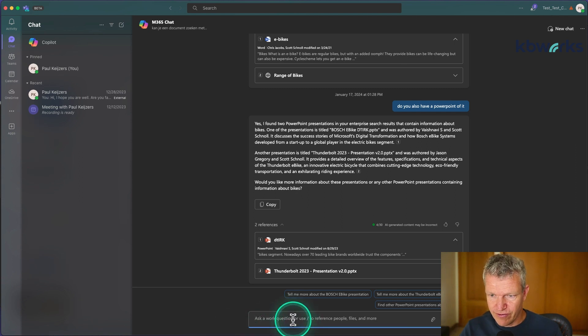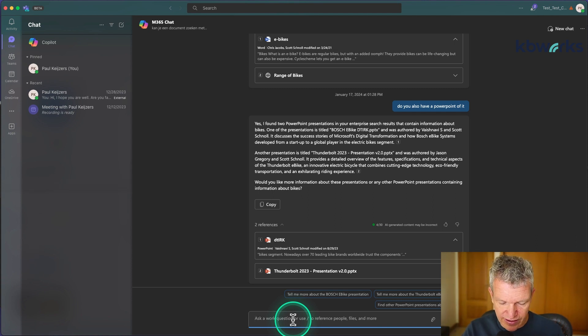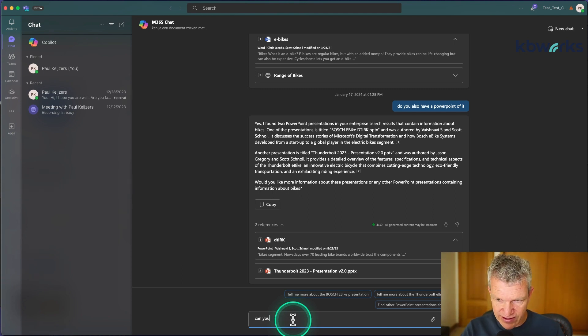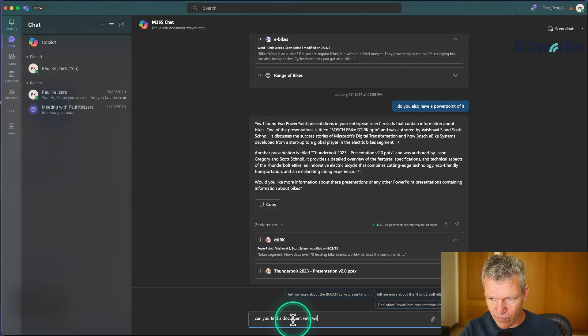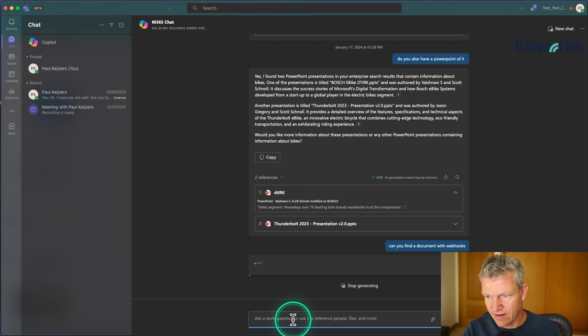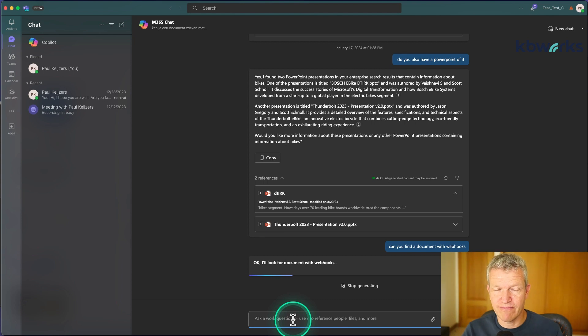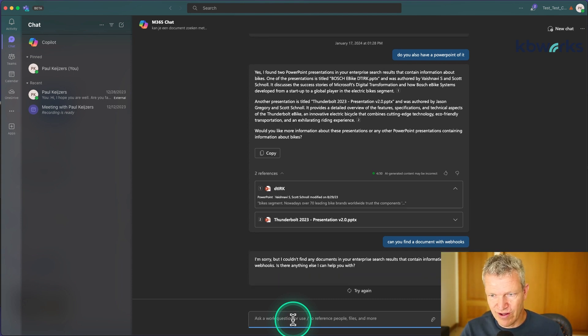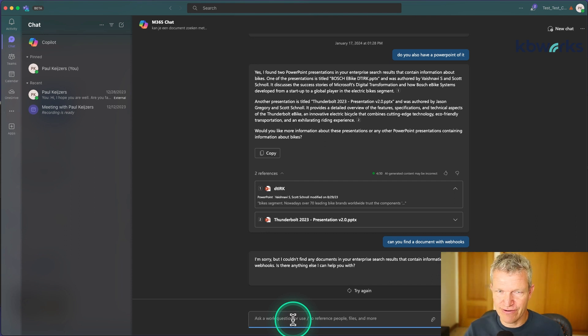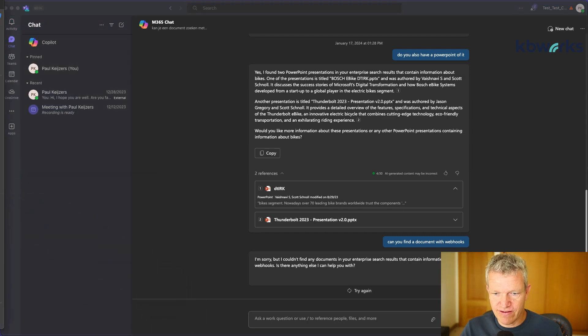Now a few days ago I also added a document called webhooks. Let's see, can you find a document with webhooks? Let's see if it's already there because yesterday I uploaded this document and I'm really curious if it is already found. Well, it's not found yet.